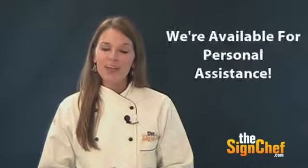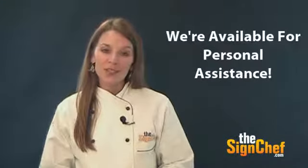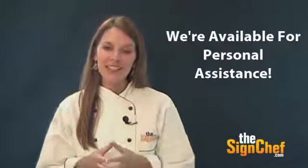We're available to provide all the personal assistance you need. I'm Beth, thanks for watching.